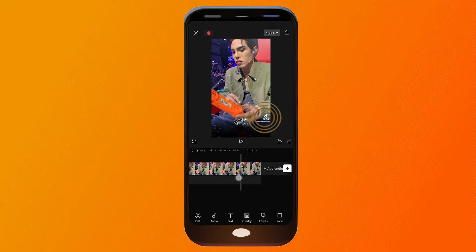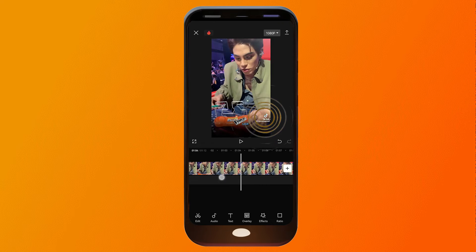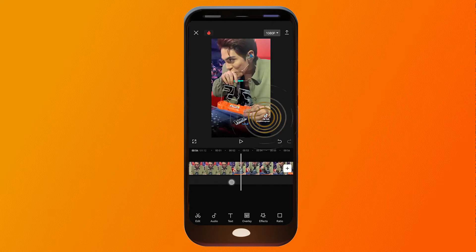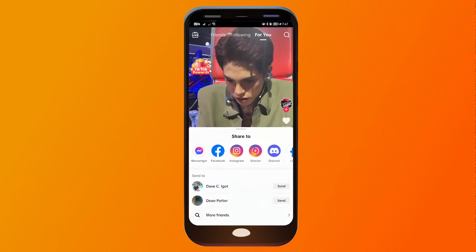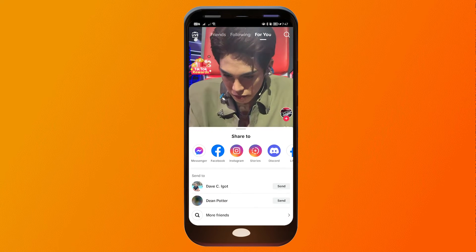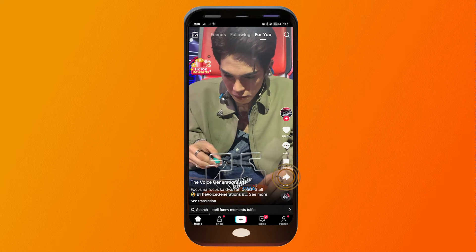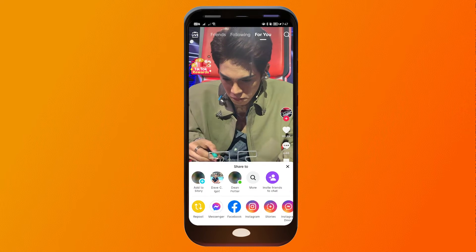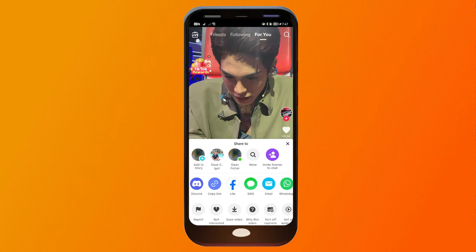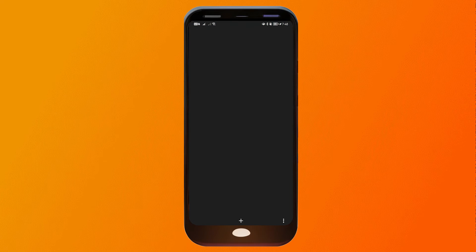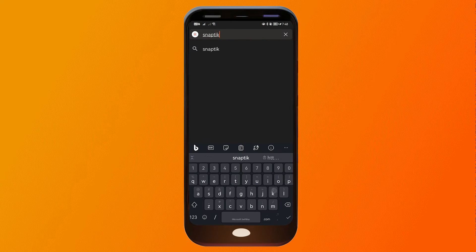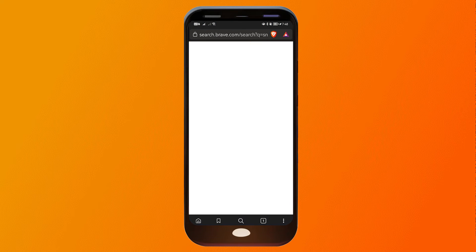Now, say for example you want to delete the watermark in the middle of the video — that's a bit different. Open your TikTok app, click the share button, and copy the link.